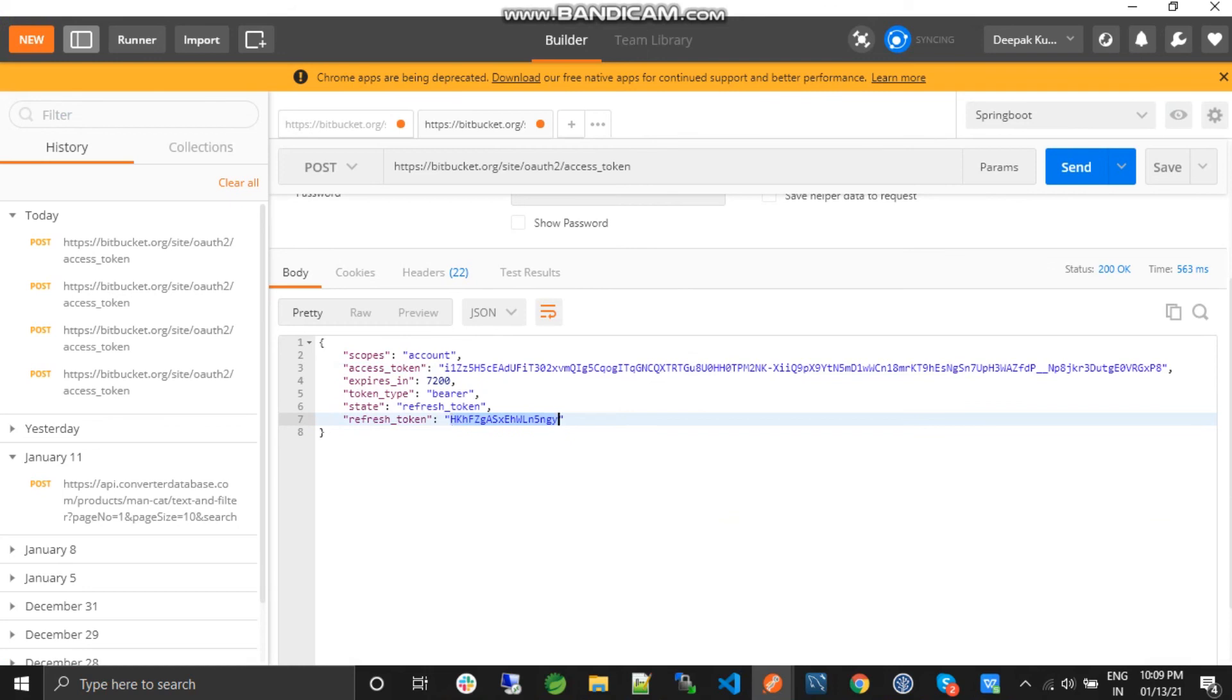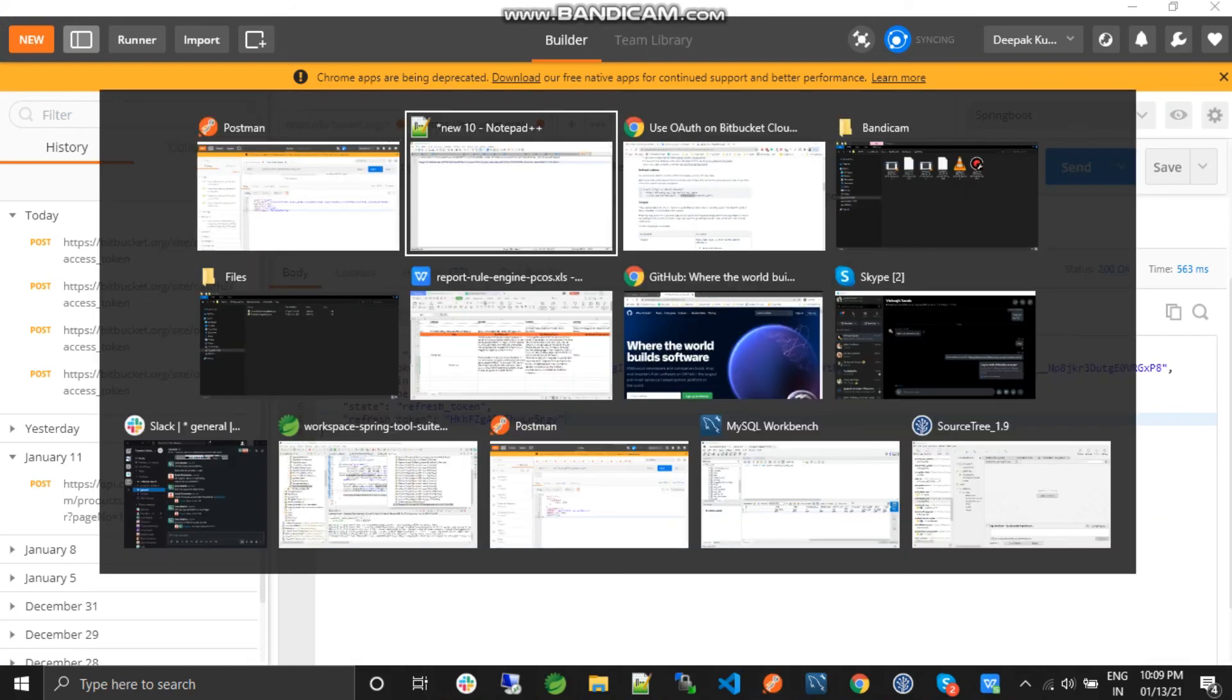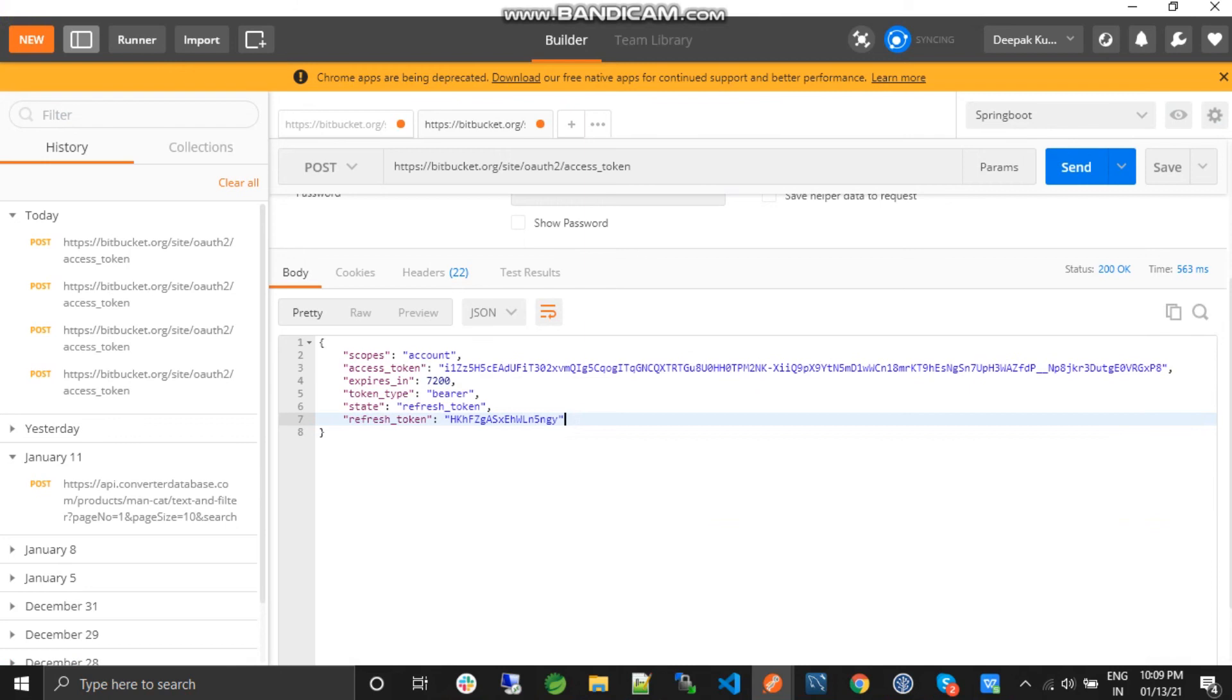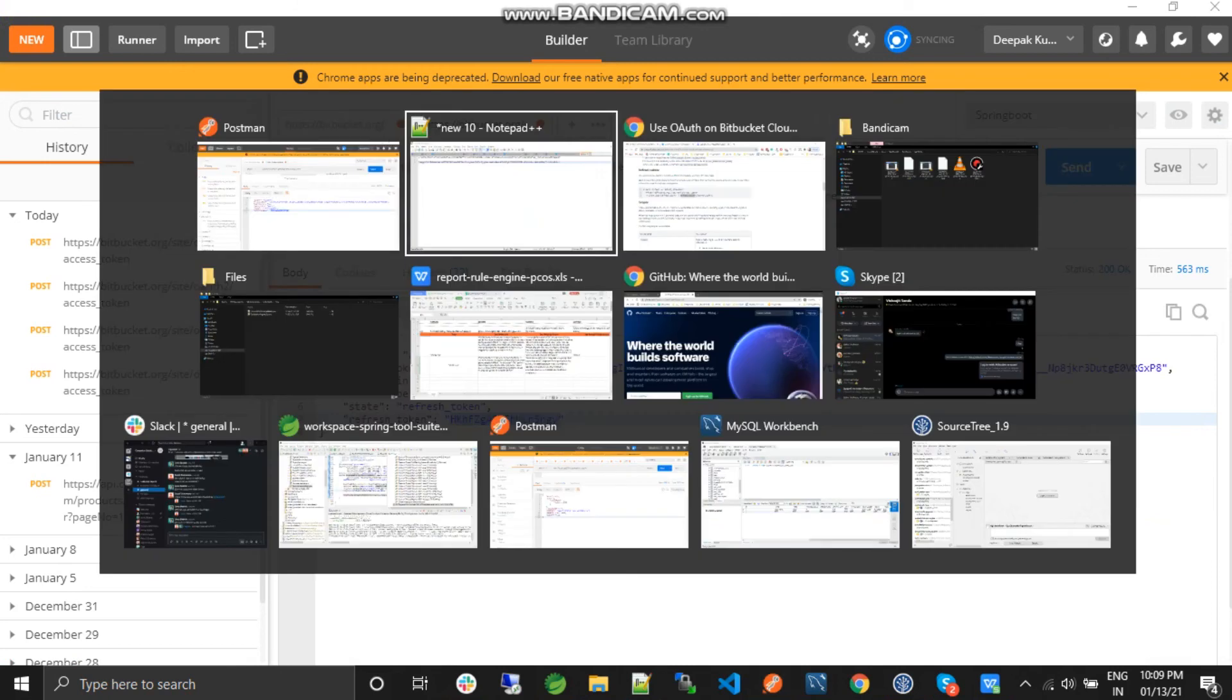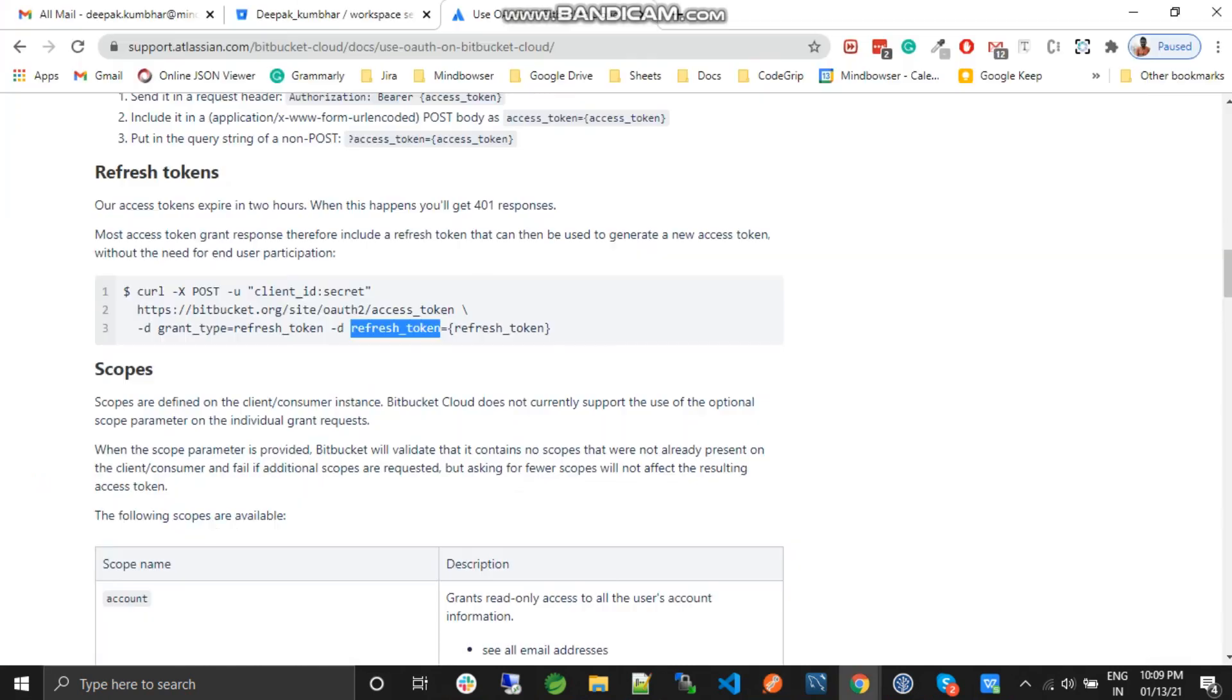This is a short video, and it will be really helpful if you're working with Bitbucket API. This will help you regenerate access tokens. Thank you so much for watching. If you have any doubts, you can comment in the comment section below. Thanks for watching!